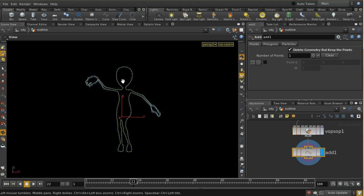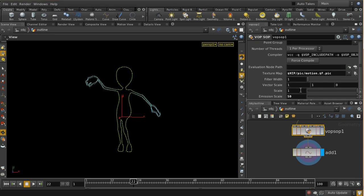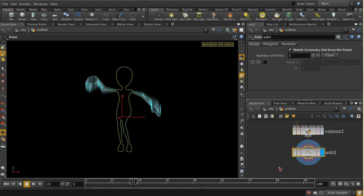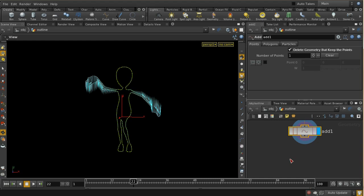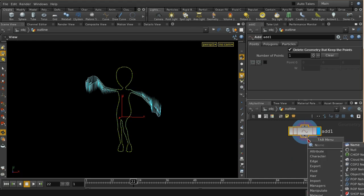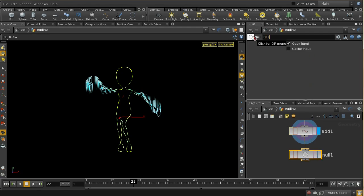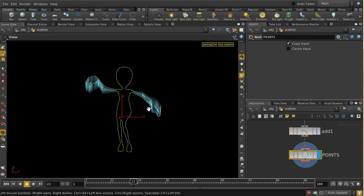We can leave the scale at one for the moment - that creates a V attribute we can visualize. Closing that down, clicking this button here we can select V and that gives us little velocity arrows. We can increase them by increasing the scale here, so we can see the velocity that's going to be the initial velocity of our smoke being emitted. Let's lay down a null and call it something like points to mark the end of that chain of nodes which are creating the data we need to emit the smoke.